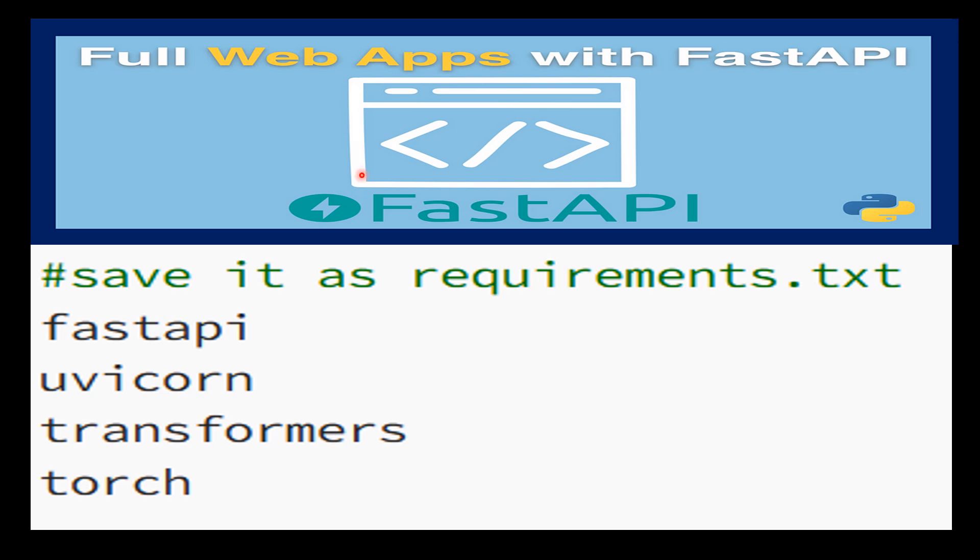Uvicorn is a Python 3.7+ ASGI server, high-performance, lightweight, and modular. It's used for running FastAPI applications. Transformers is a state-of-the-art library for natural language processing. Torch is the core library for PyTorch, a Python machine learning library that provides a simple and flexible interface for defining computational graphs.